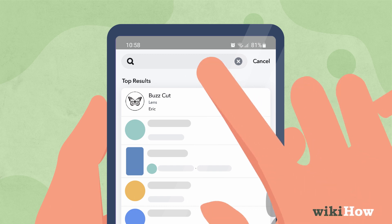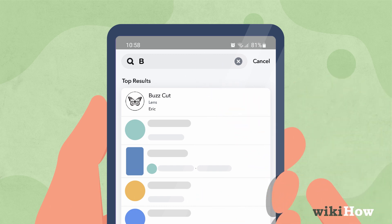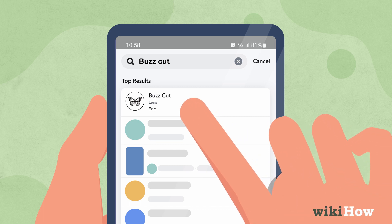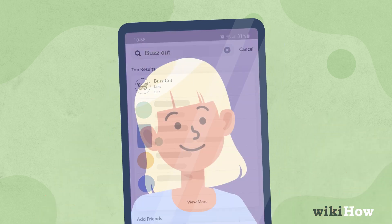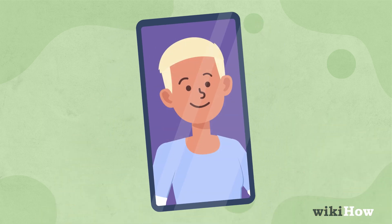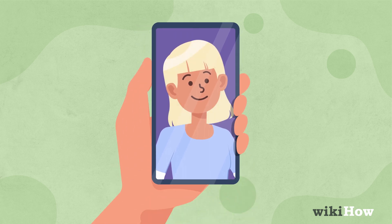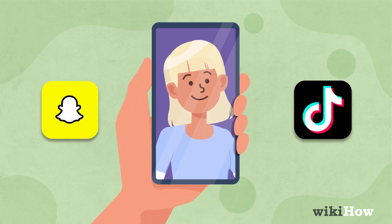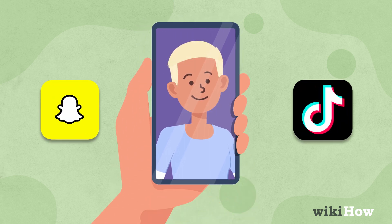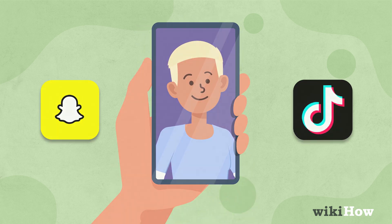Tap on explore and search for Buzz Cut, then select the Buzz Cut lens by Eric. The filters should be automatically applied when they recognize your face. You can record videos on both platforms and share them with friends.